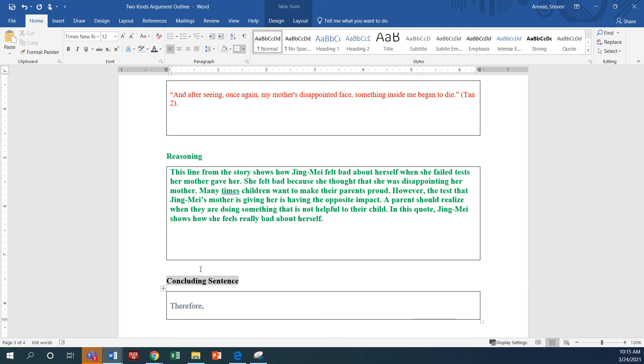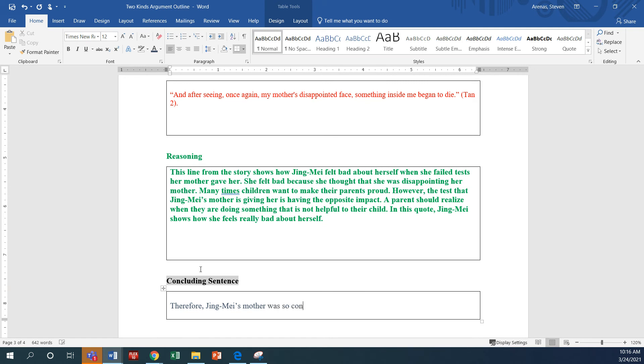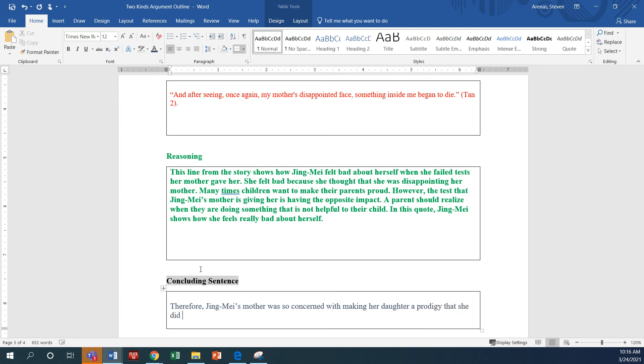Therefore, Jean Mei's mother was so concerned with making her daughter a prodigy that she did not realize she was harming her.